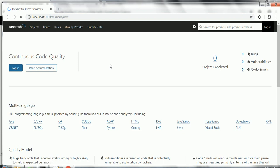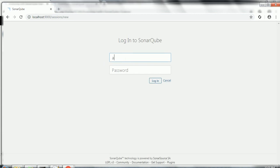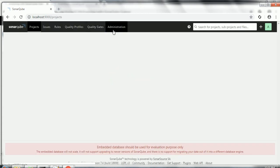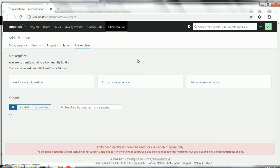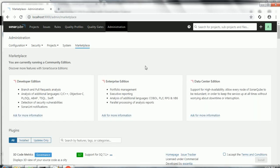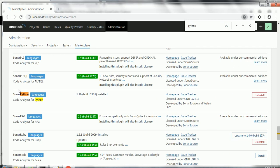You can log in to the SonarCube server using the admin credentials — admin is the username and admin is the password. Once you log in, go to Administration, then Marketplace, and search for Python. You should see the Sonar Python plugin already installed on your SonarCube server. If it is not installed, you cannot analyze Python projects, so you will need to explicitly download the plugin and place it under the SonarCube server plugins folder.